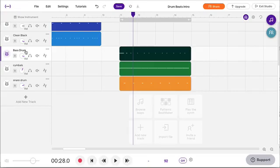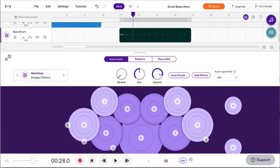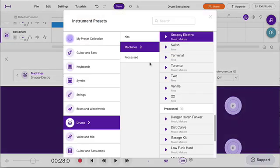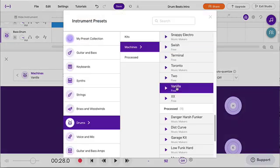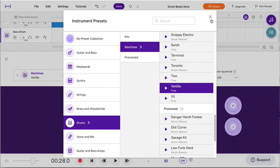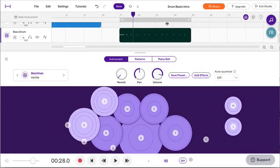All right, so I've got some fun stuff to show you now. You'll notice that I recorded the bass drum using this snappy electro kit, which is fine. You can use whatever you like, but here's some fun. I'm going to change this kit to the vanilla kit. You could try this out with some other kits and see what you find.